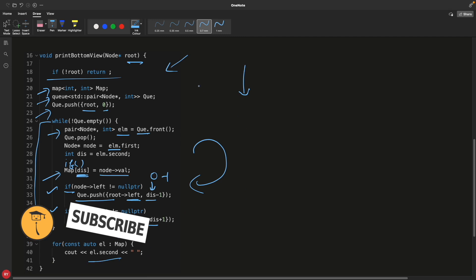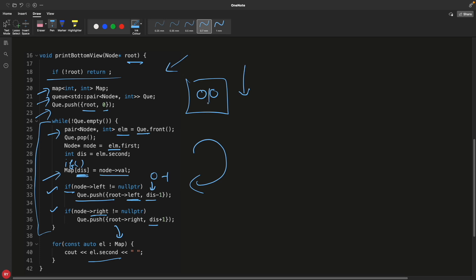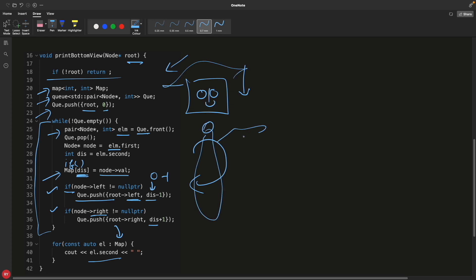The queue keeps getting populated until it's empty, and in the end the map holds your sorted key-value result — giving you the correct bottom view output. Hope you liked the video; don't forget to hit the like button, and thanks for watching. I'll see you in the next video. Bye bye, take care.